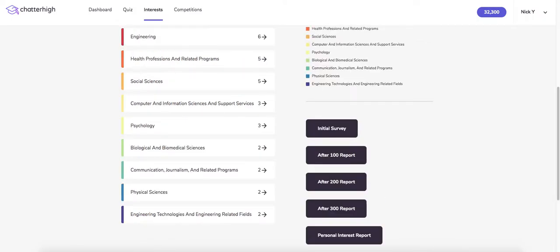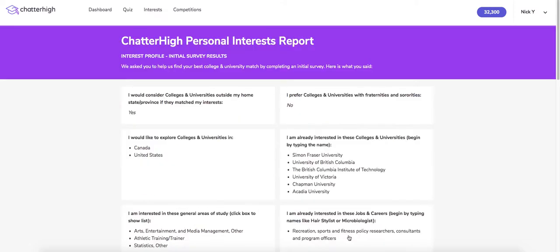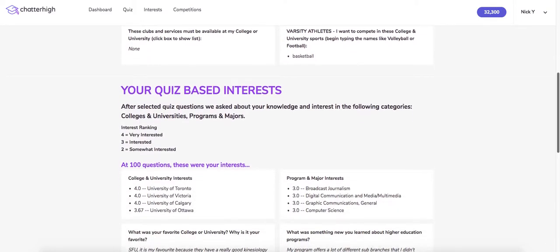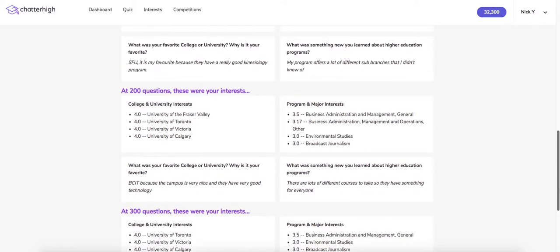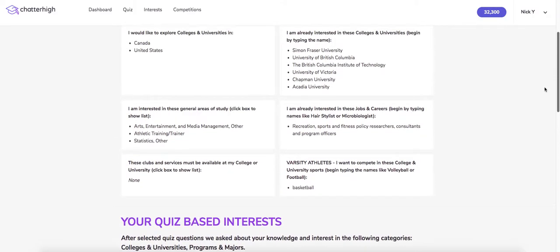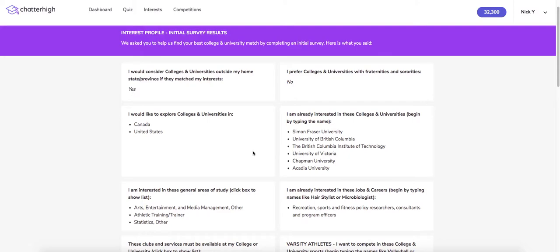After 300 questions, a student unlocks both a personal interest report and a recommendation report. The personal interest report compiles all the details from your initial survey and your post-unit reports into one. This report is a great summary of the student's exploration and can be used as an assignment deliverable.